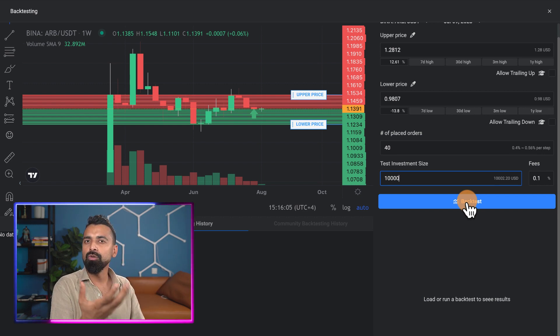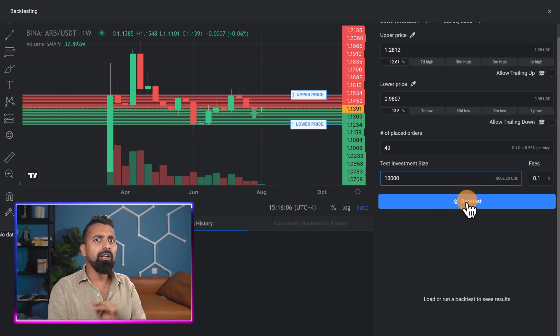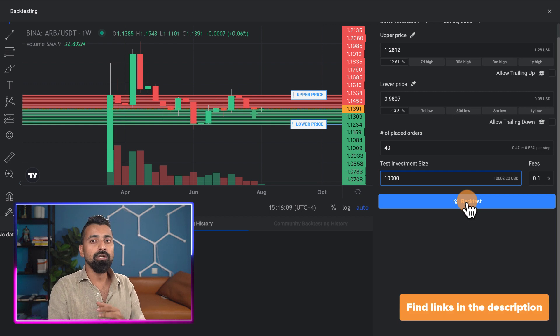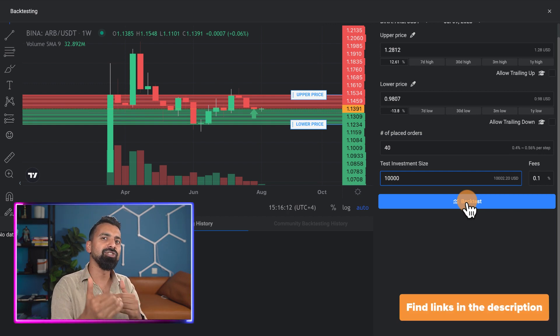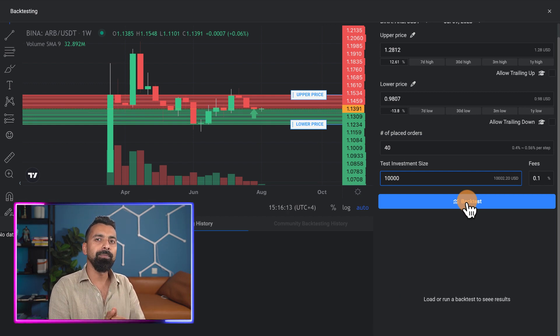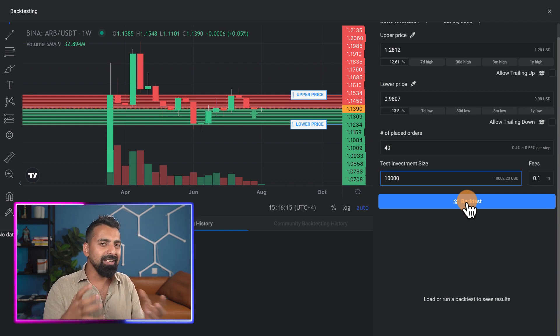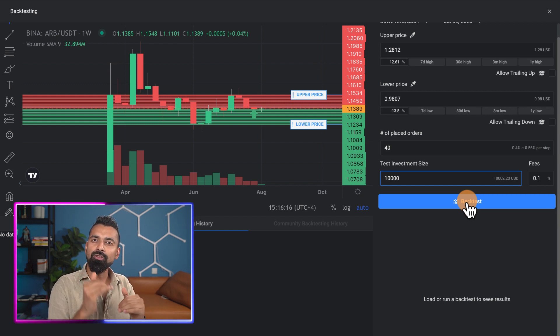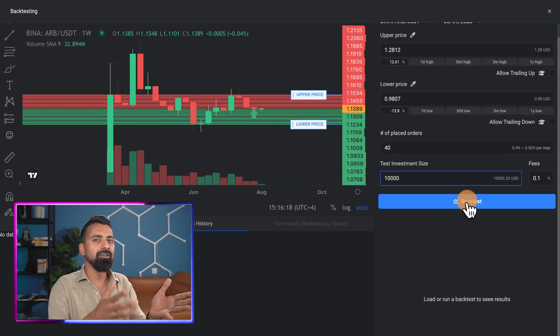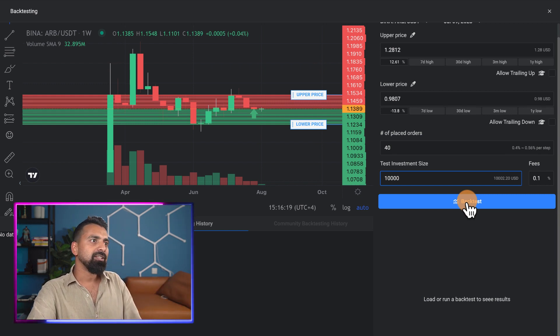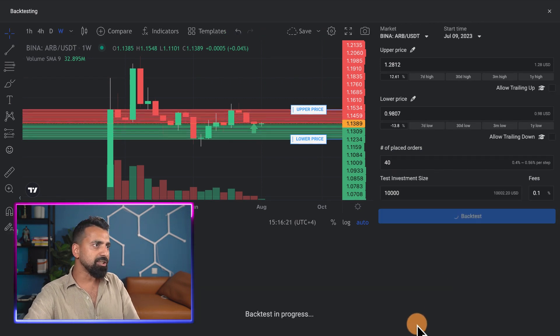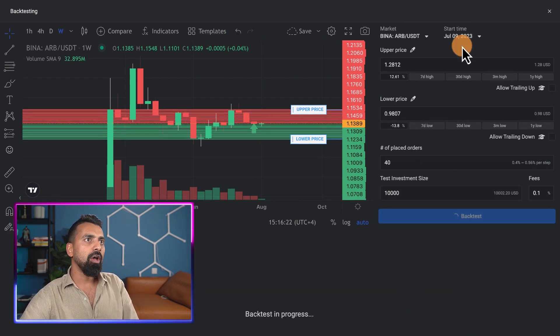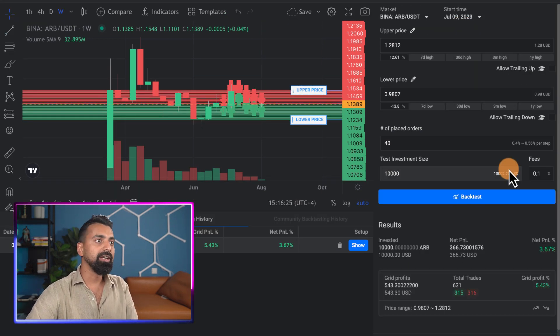I prefer using Binance or Bybit - those are the two exchanges which give a very fast response time to the API, and you have some tricks to lower down the fees which I'll be talking about in other videos. Once you've done all this, click on backtest. Now this backtest is happening for the last 30 days.